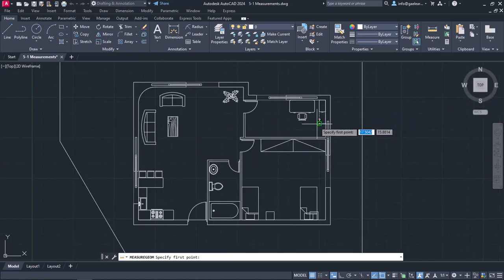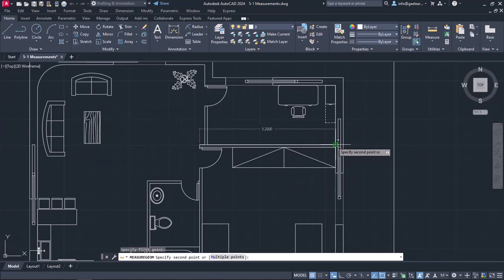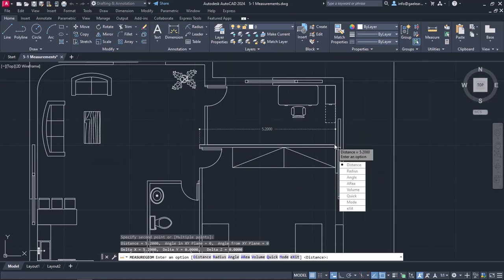I can measure the length of a line by clicking on the first endpoint and then the other. In this example, the length of the line I measured is 5.2. Notice that the tool does not deactivate. On the contrary, a list with all the measuring options appears, so I can continue measuring.